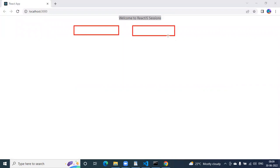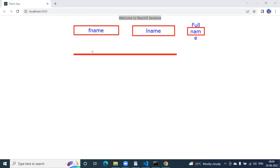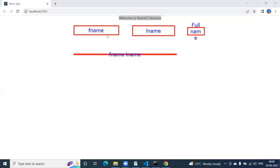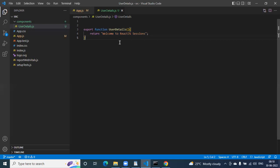Let us take a practical example. I want to design two text boxes — one will take a first name, the second will take a last name. There will be a button called 'Get Full Name' or 'Show Full Name'. When I click the button, I will show the combination of first name and last name in a div below. We'll use a function for this logic.